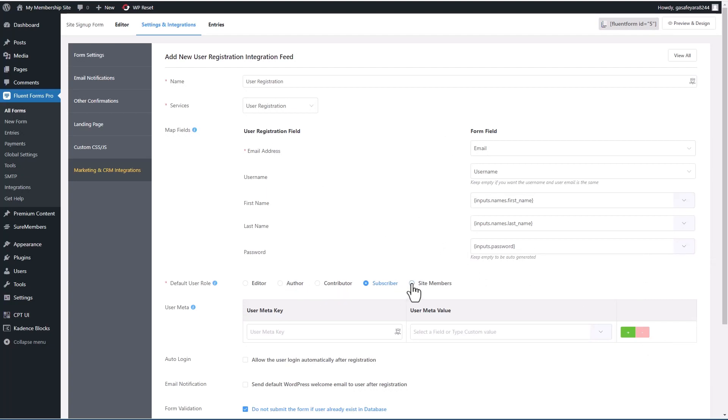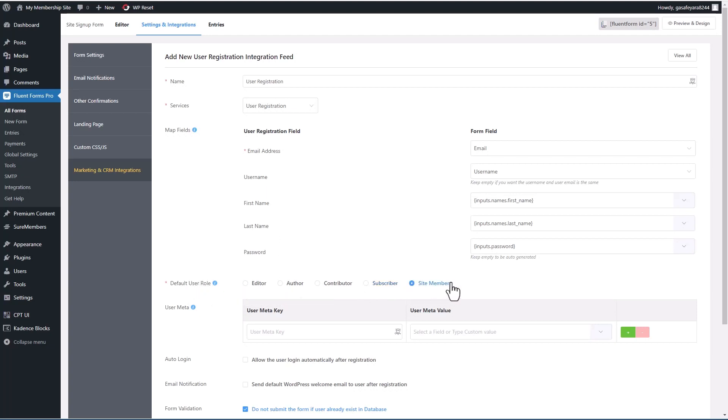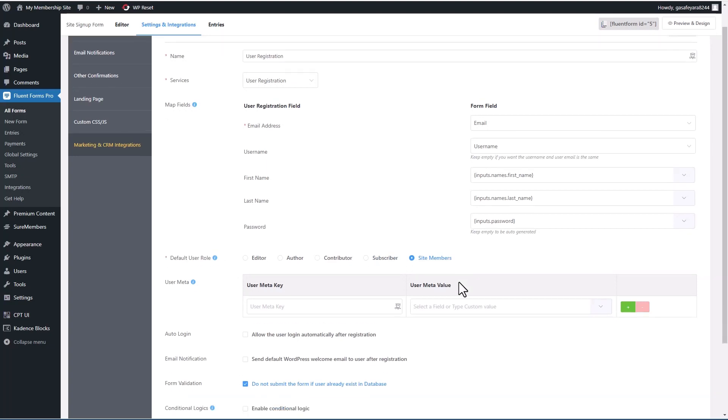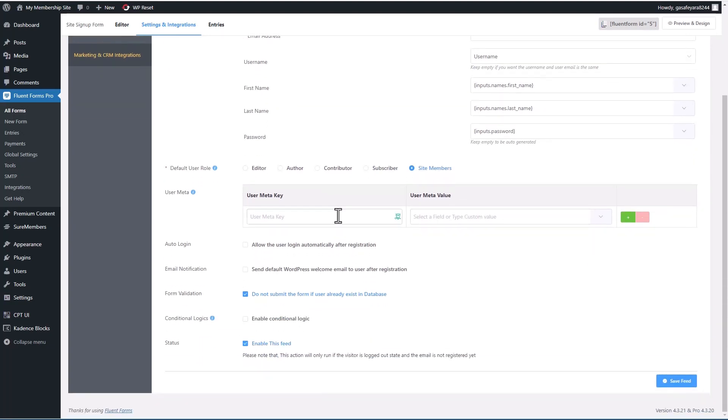Okay, so we've mapped the fields for the user registration. And now we want to set it so that when the user is created, they automatically get this role site members. You can add other fields for user registration here. And we'll have the user automatically logged in after they register.